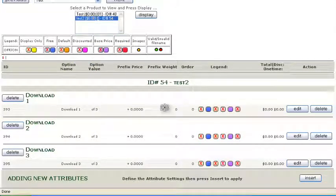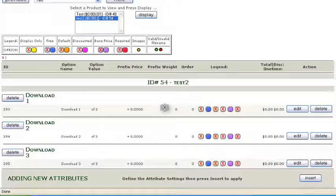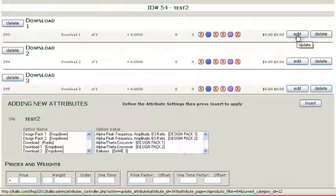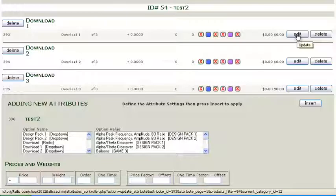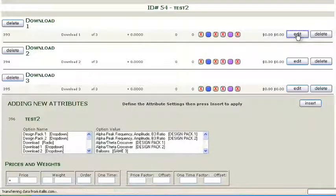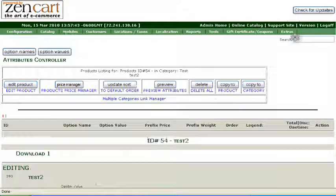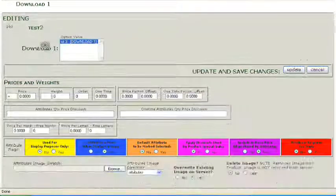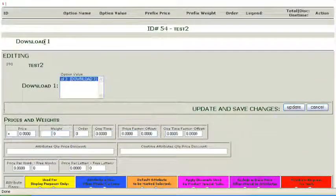Now since we don't have any download product identified here, we can do that now. We'll just use Edit, and down at the bottom is where we can add our product name. Just make sure we've got the right product, Download 1 of 3.